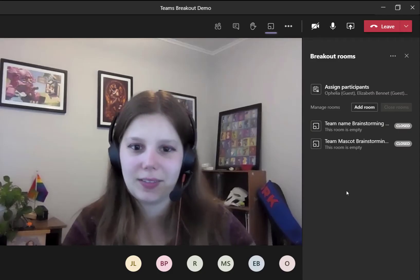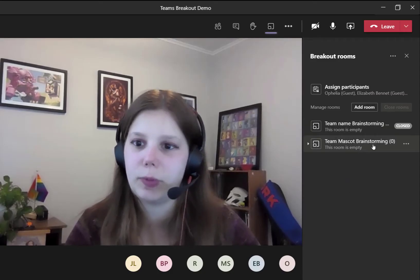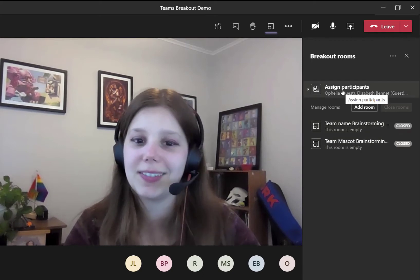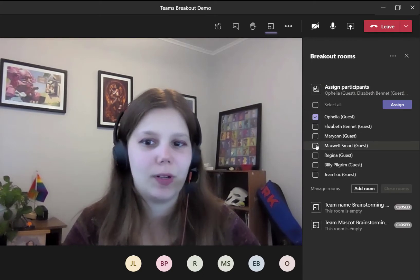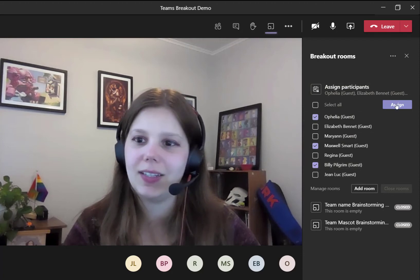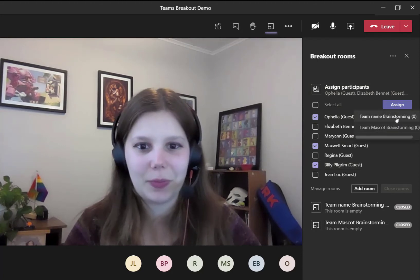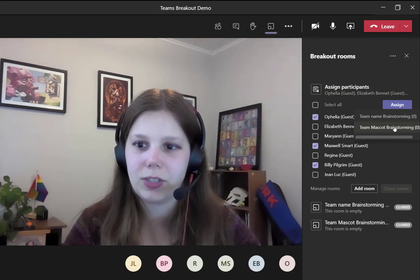If you had selected automatic assignment, these would be filled with names, but since we didn't, we're going to go to this assign participants button. Check off one or more names, then click assign. You'll see the names of the breakout rooms that you created, and just click which one you want to assign them to.